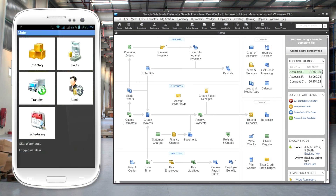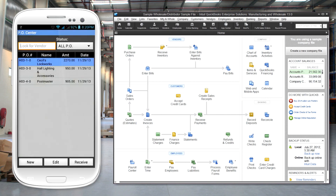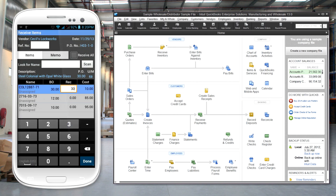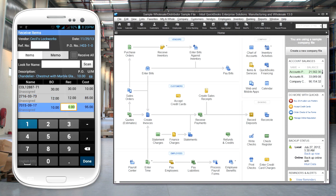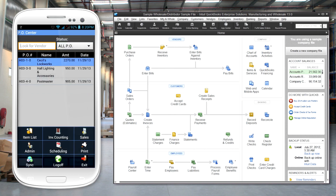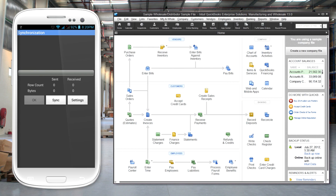Receiving inventory is simplified with HandyFox. Your purchase orders from QuickBooks are accessible in HandyFox on the mobile device. When a shipment from your suppliers is received, your warehouse workers can use HandyFox to pull up the purchase order, scan the items, and enter the quantities received. They synchronize their device with QuickBooks, the PO status is updated, and the quantity on hand is increased.